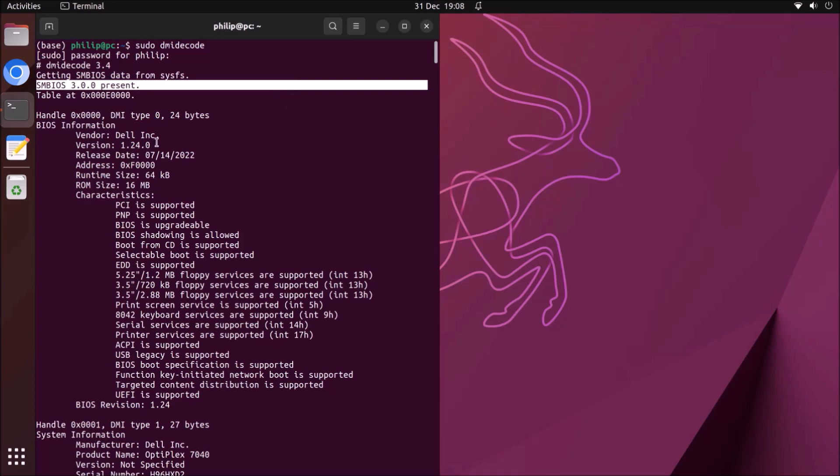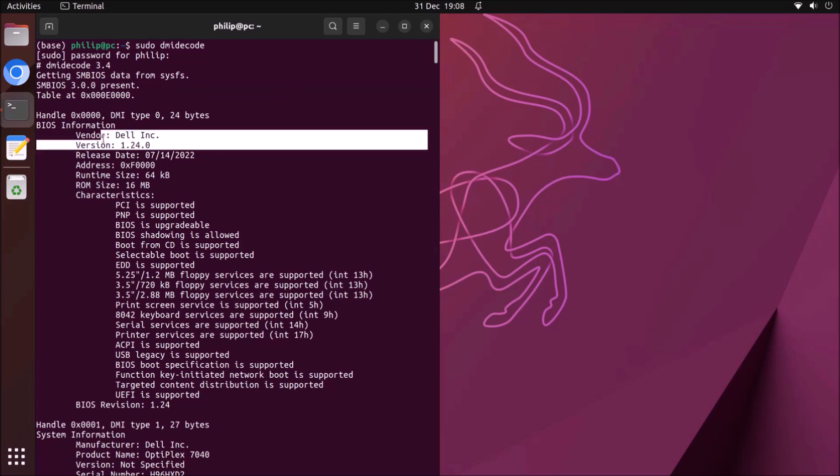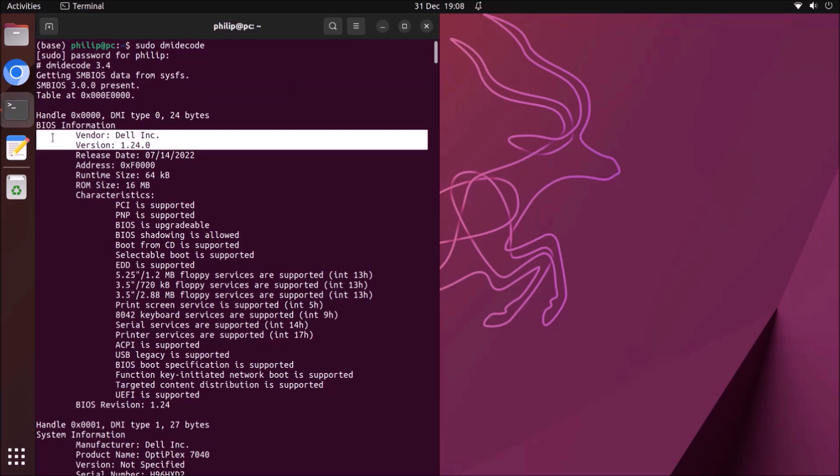You'll also see the BIOS version and the vendor, and below you'll see the product name and serial number. You'll be able to check with your computer manufacturer's website for the latest BIOS version.